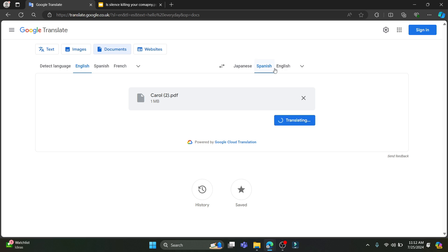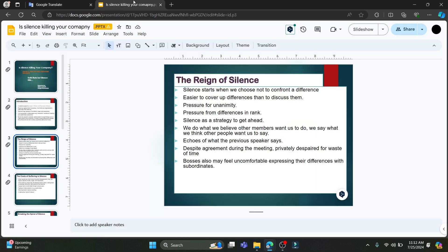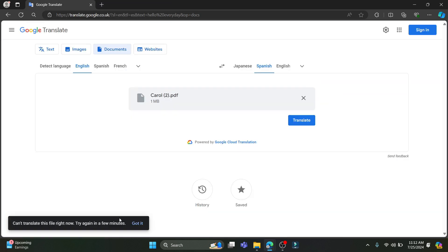Click on Translate and it will be translated to the language of your choice. Problems might occur due to internet issues or the file exceeding the size limit, but otherwise your files will be easily translated using Google Translate.